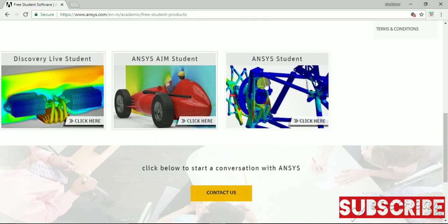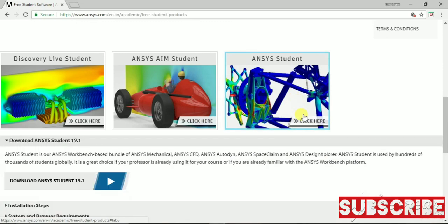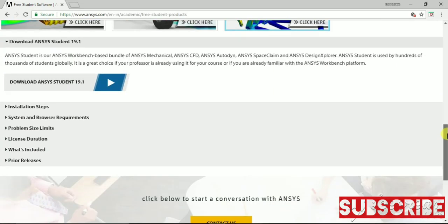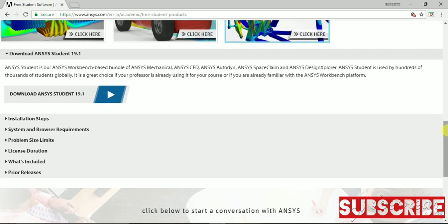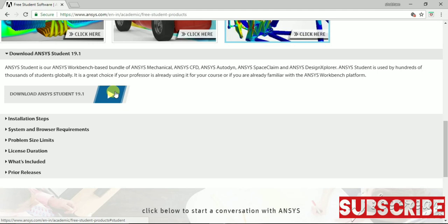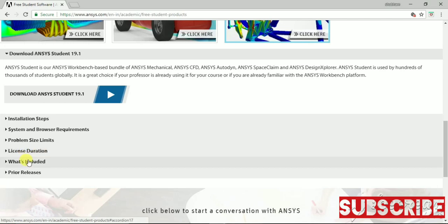Click on ANSYS Student. Then here you can download the ANSYS Student 19.1, which is the latest version. But the problem here is that if you have Windows 10, it has limited support from Windows 7 to Windows 10.